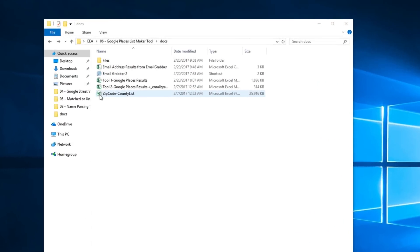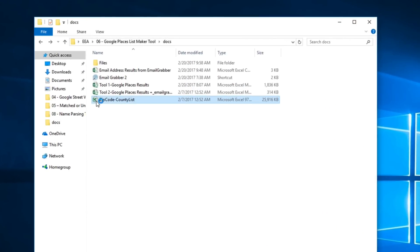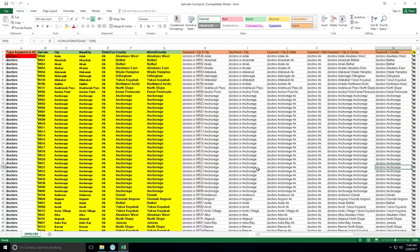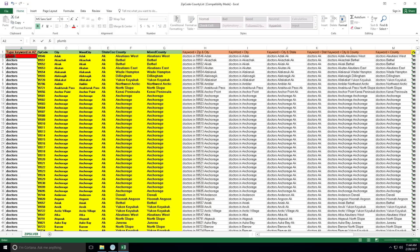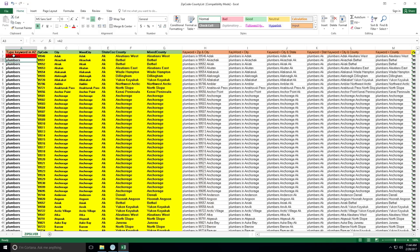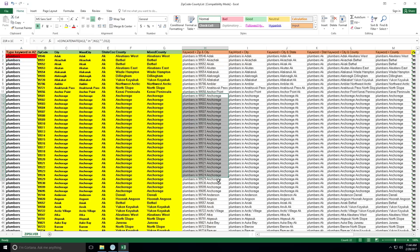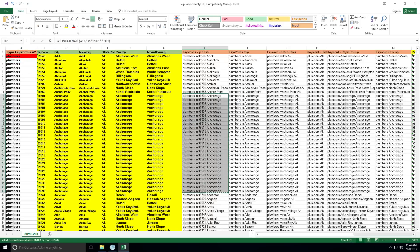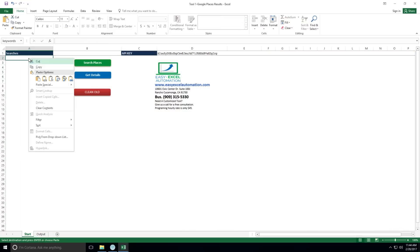And lastly, also included in this package for you is an index of 42,000 zip codes and cities. Of course, this tool works worldwide. But if you'd like to focus on specific places in the US, you can use this handy list to enter in a search term. For instance, plumbers. And then you can easily copy and paste these entries into the first tool we showed you, for fast, targeted results. Just be sure to right click and paste the values.